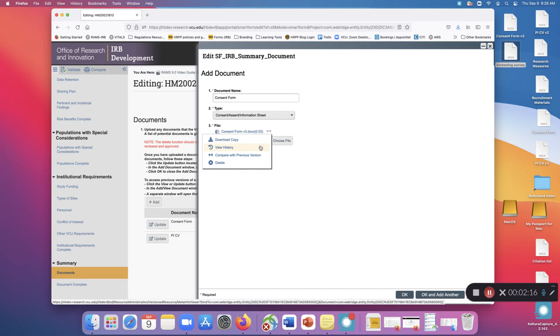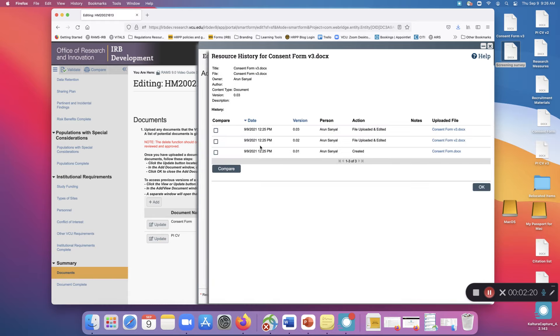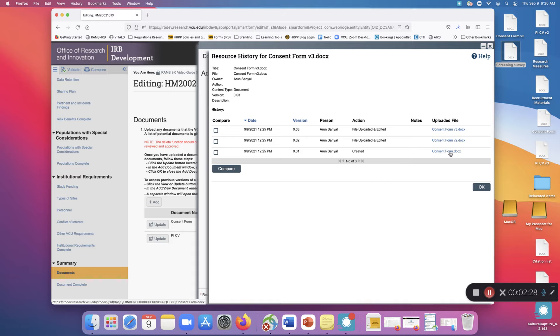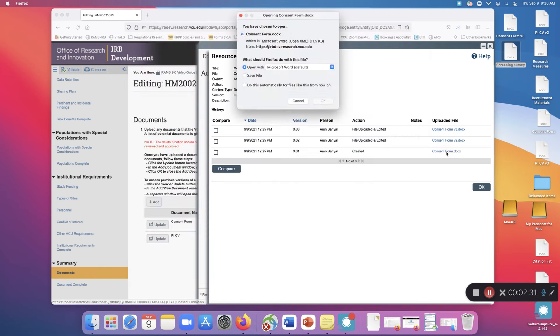To view the history of the document, click those three dots again and select View History. This will show you each version of the document in reverse chronological order. To download any version, click on the file name and use the dialog on your computer to download it.